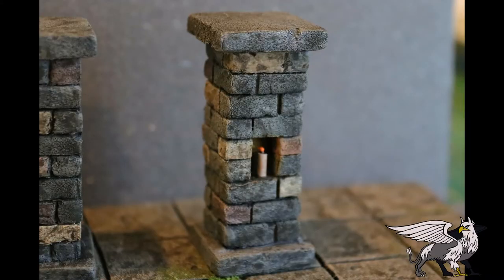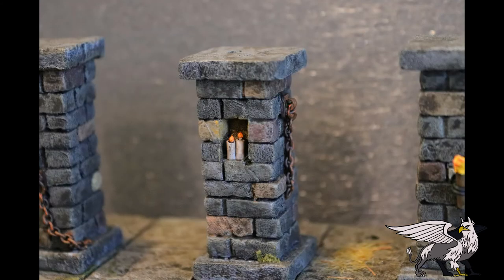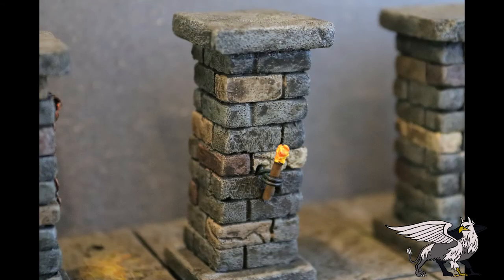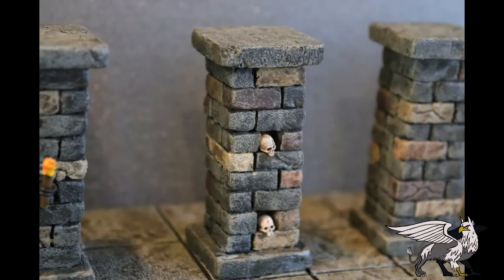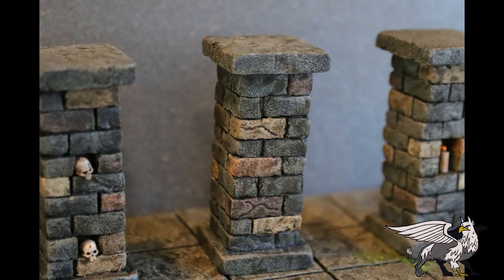As you can see, I've added a little candle there inside the alcove, as well as those chains. Also there's a torch on one of the pillars just hanging in a little sconce, and then some skulls placed into the brickwork just to add a little bit more visual interest.